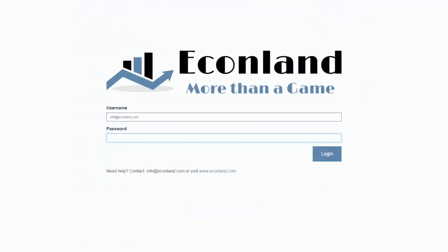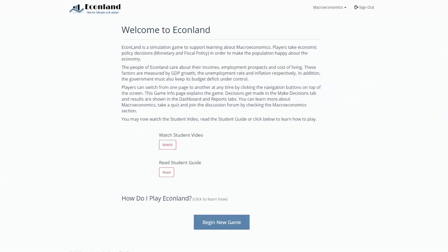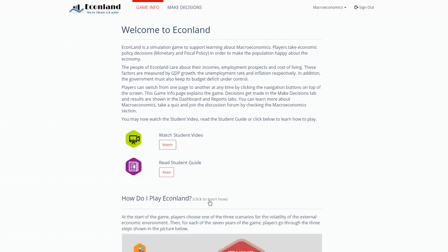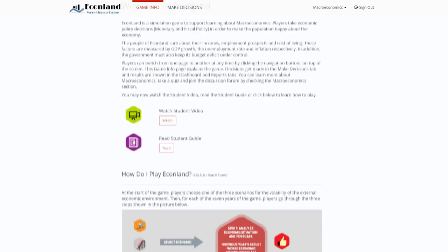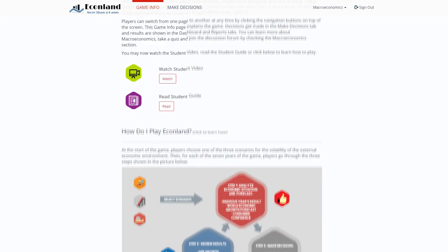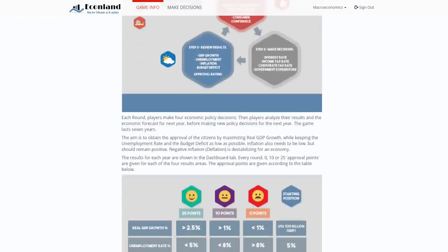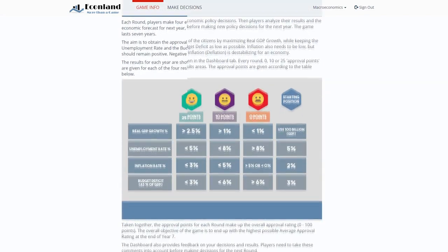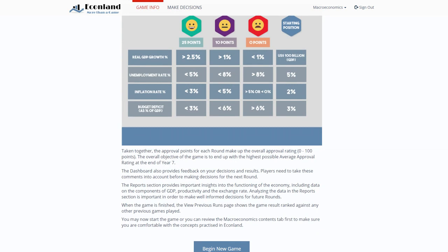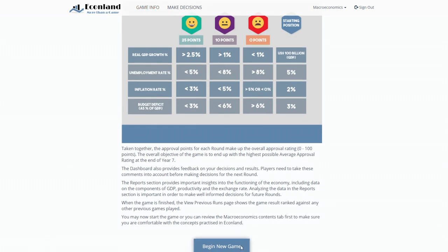Let's show you how to use EconLand. After logging in, students see a game info page that gives them information about the game. The first part provides an overview. The second part shows how to play EconLand. We'll show you how to play by taking you through the various screens. When a student has reviewed the game info page, the game can begin.